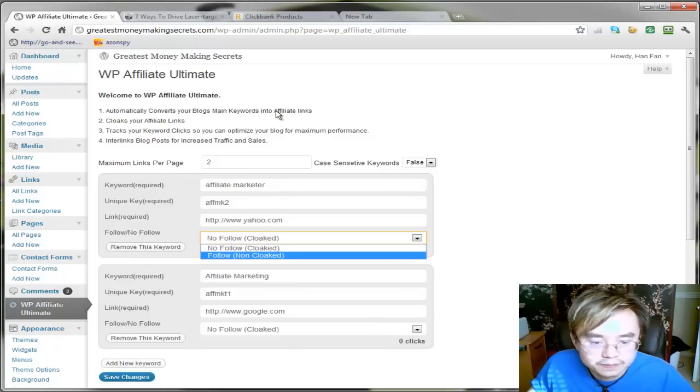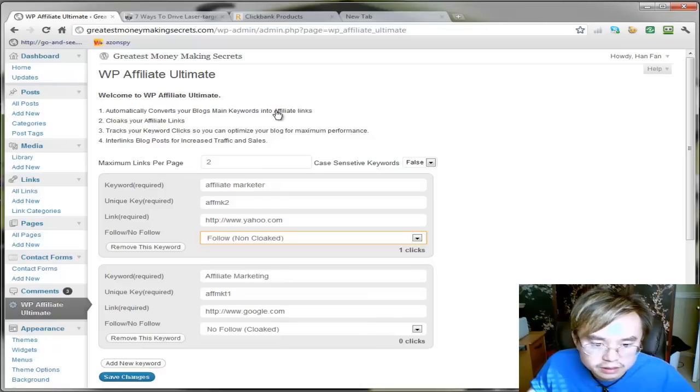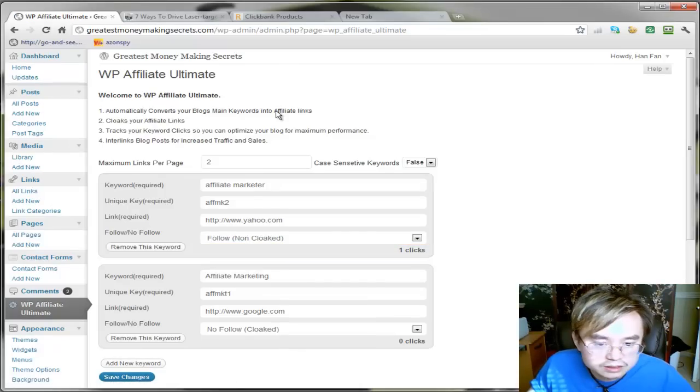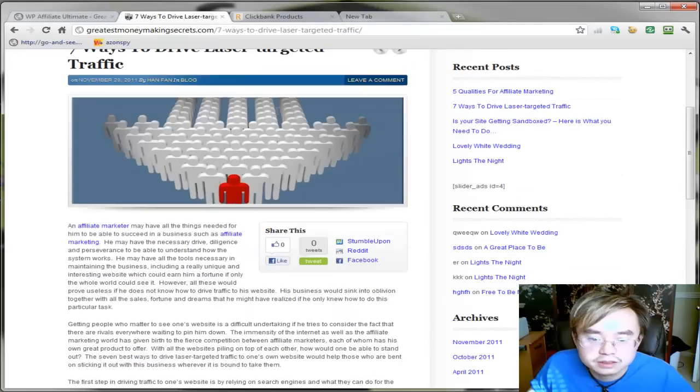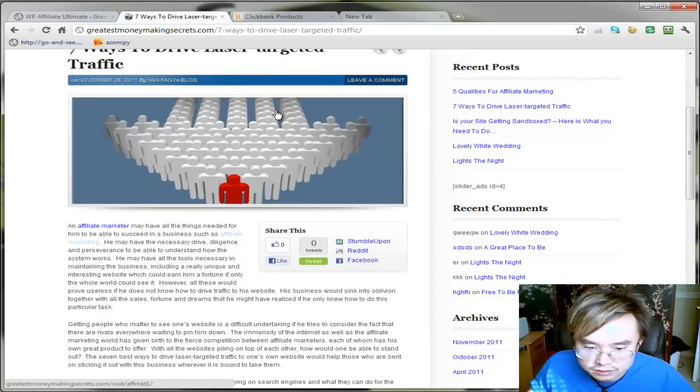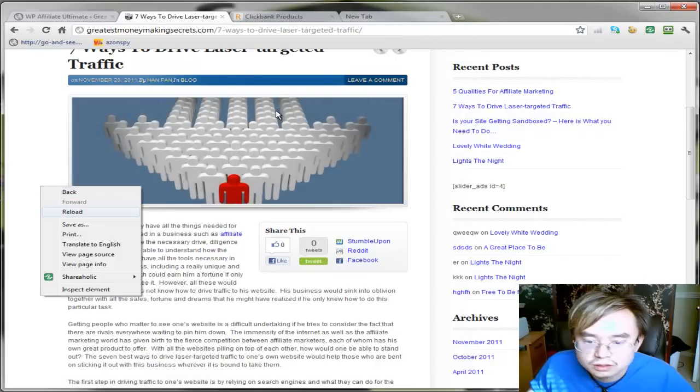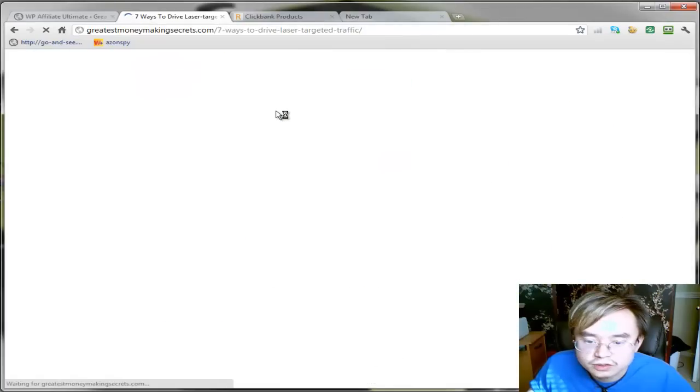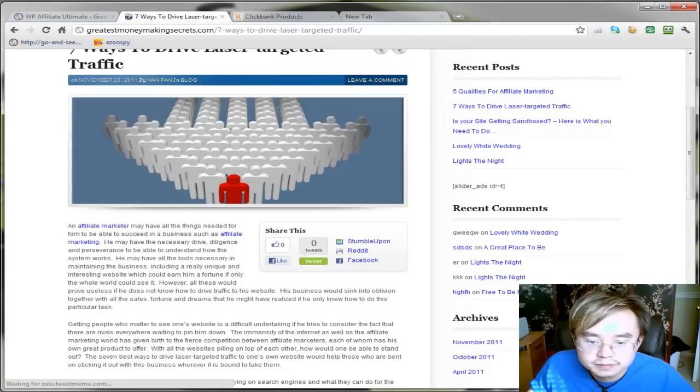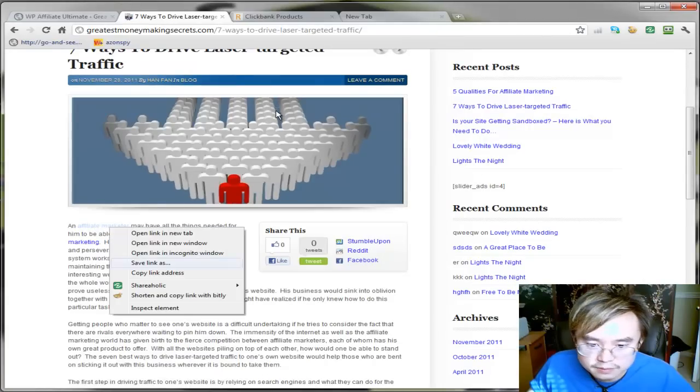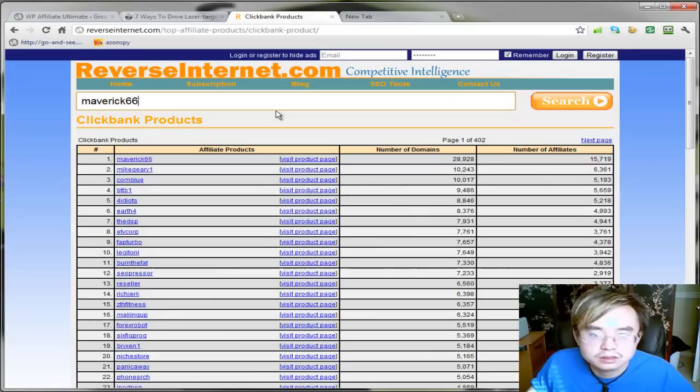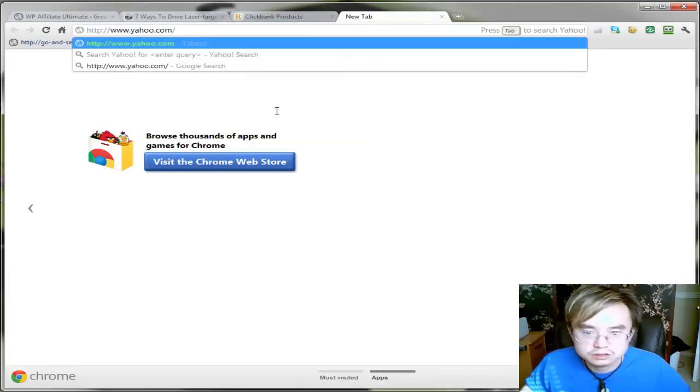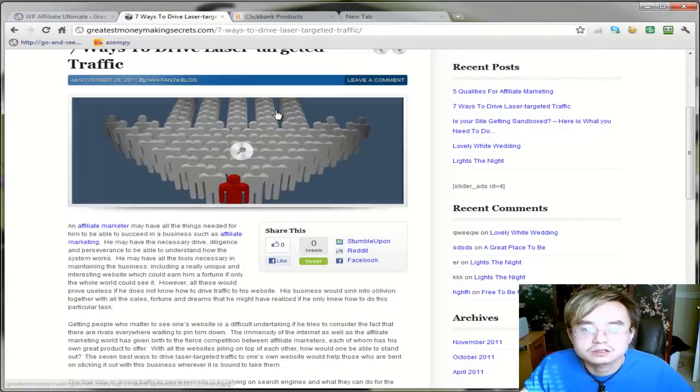Or you can show that real link by, let me just demonstrate that to you. Follow link no cloak show. I think it's this one or this one. Let me refresh my blog. Yep, see, this one is not. It's not cloaked. But this one is.